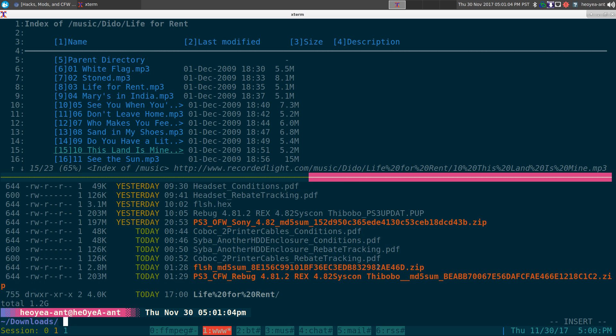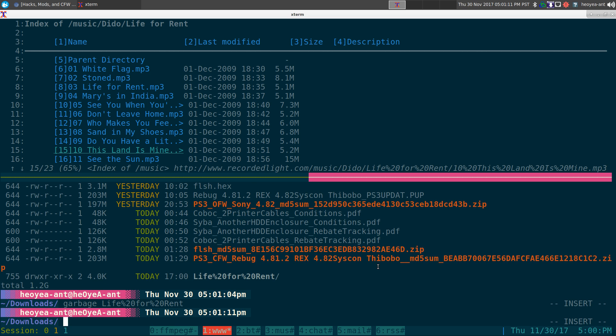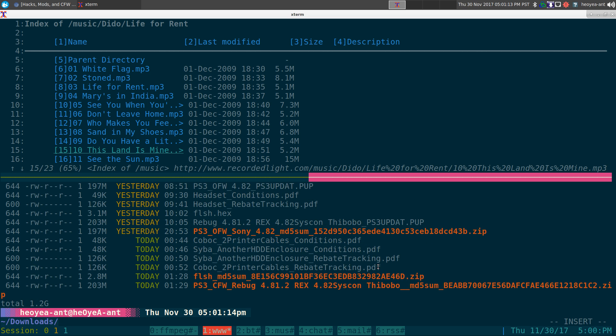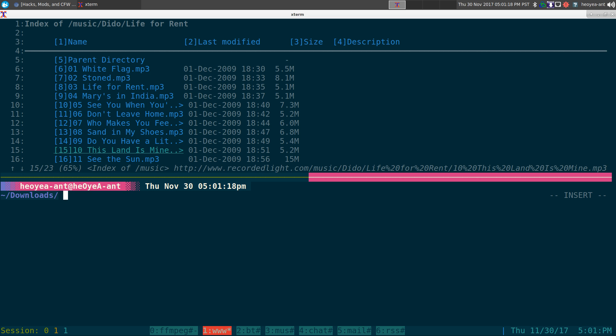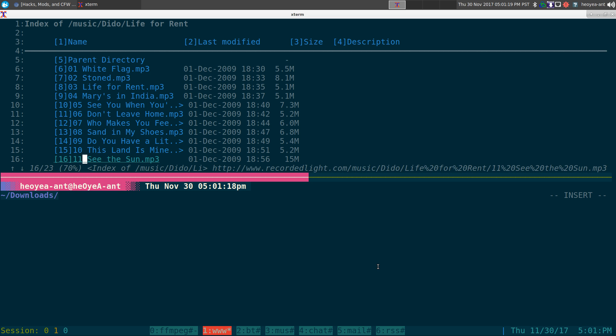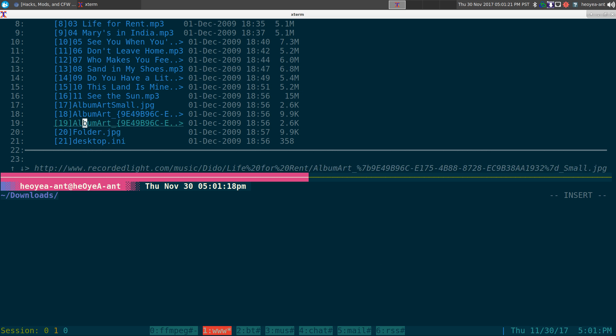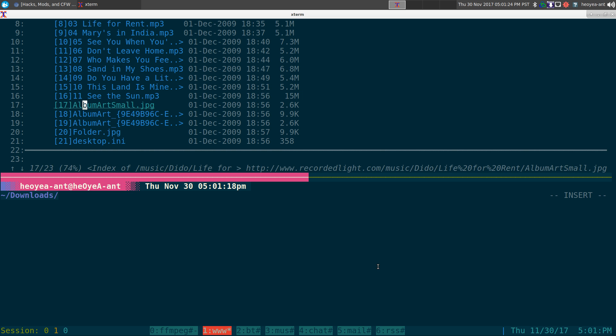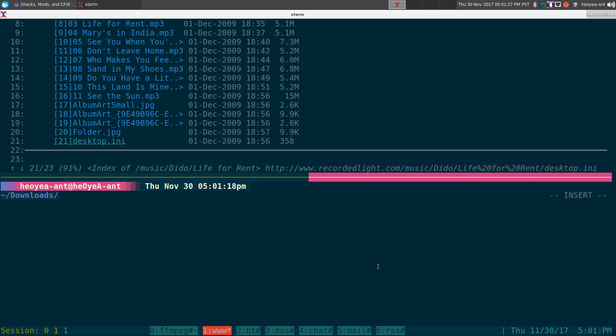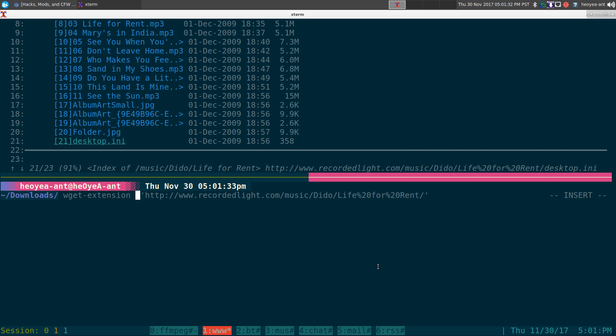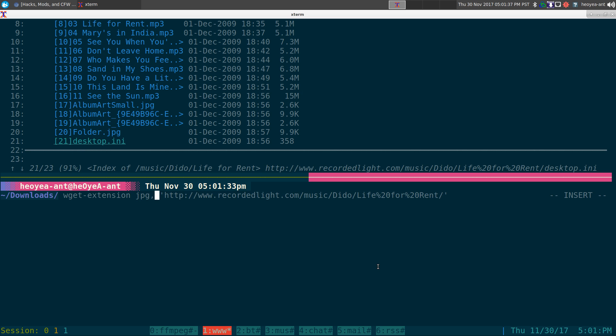If you want to just grab other examples, let's say you don't want mp3s, you just want the jpegs and the ini files only. You can do the same thing. We just change it to jpeg and to separate them you use a comma and you do like ini, and it'll actually just download those two extensions from that webpage only.